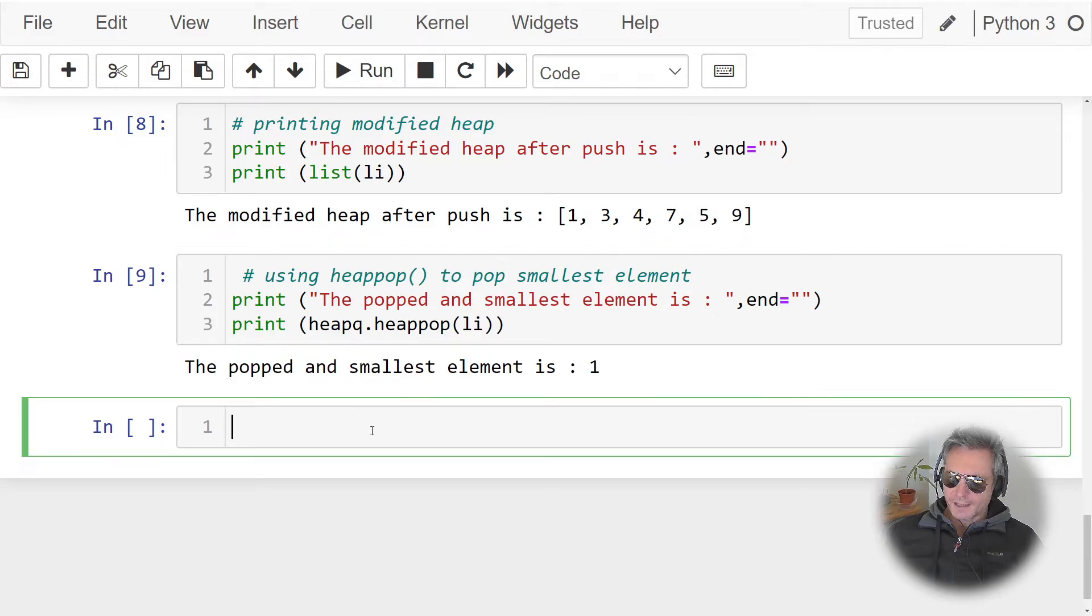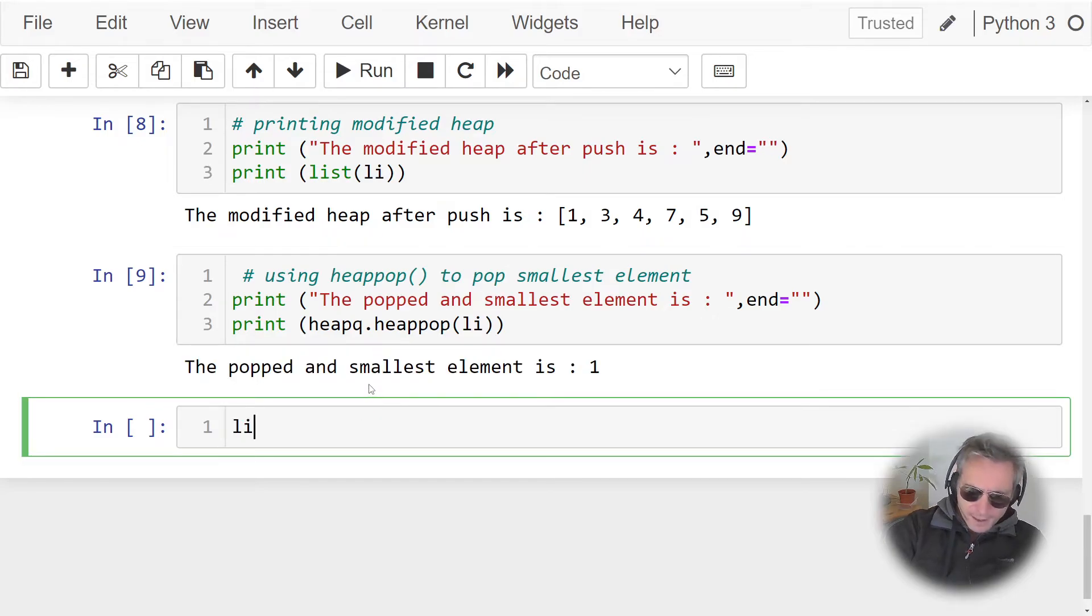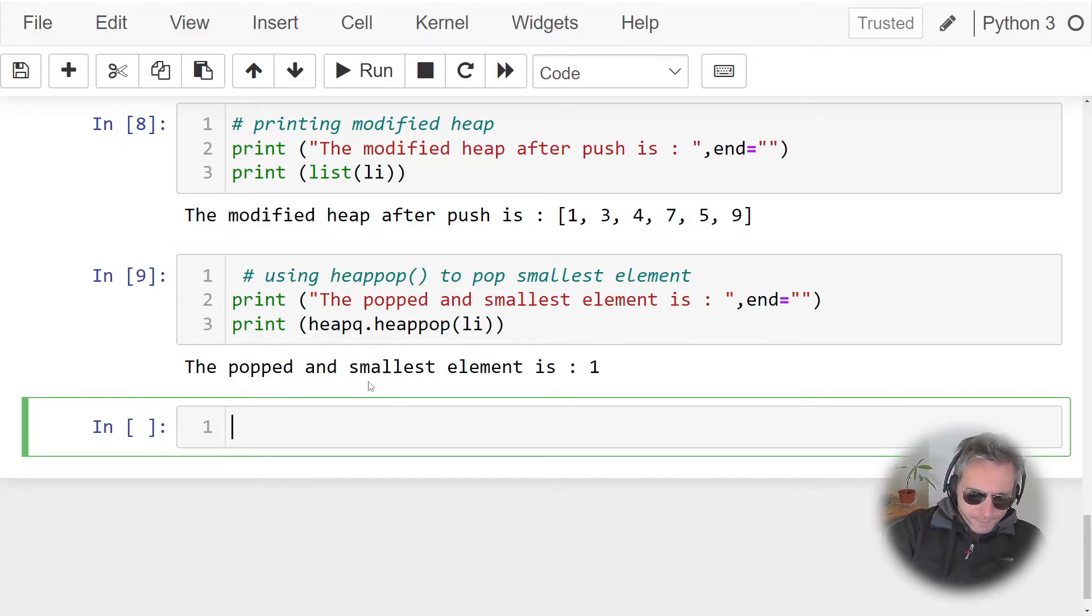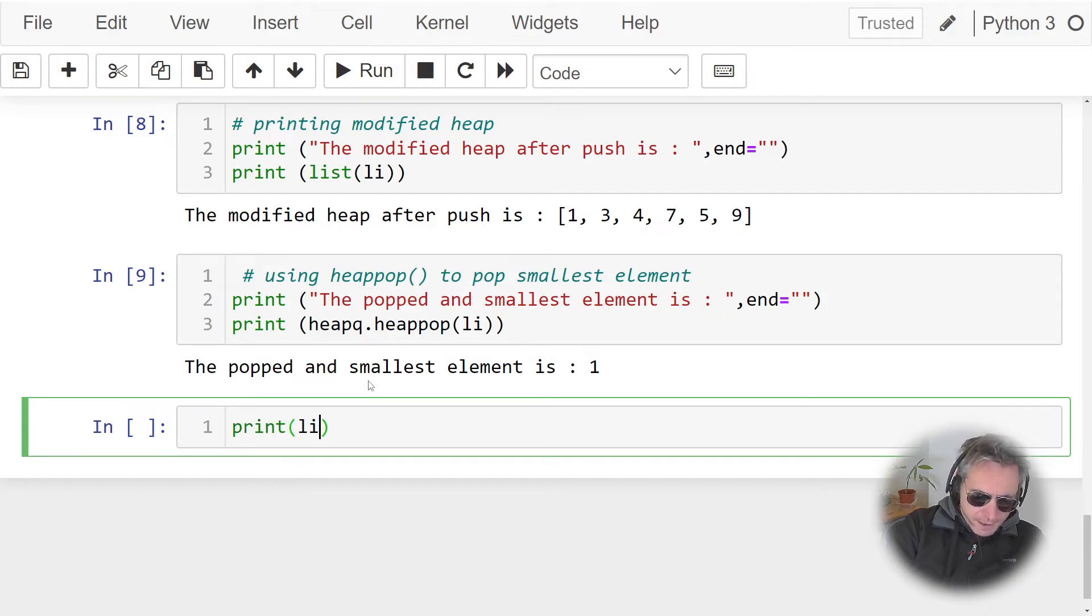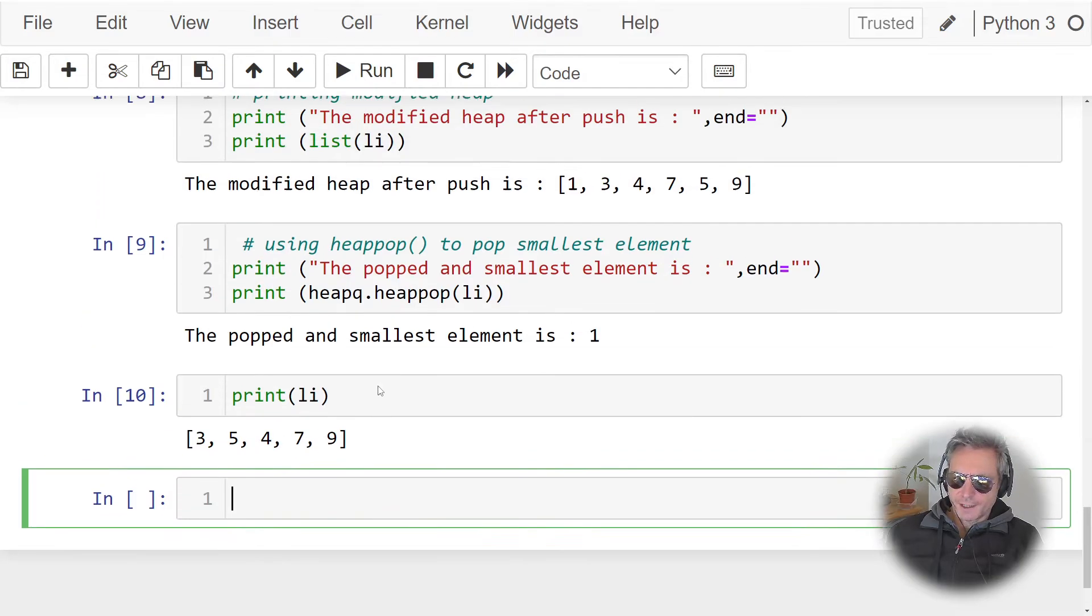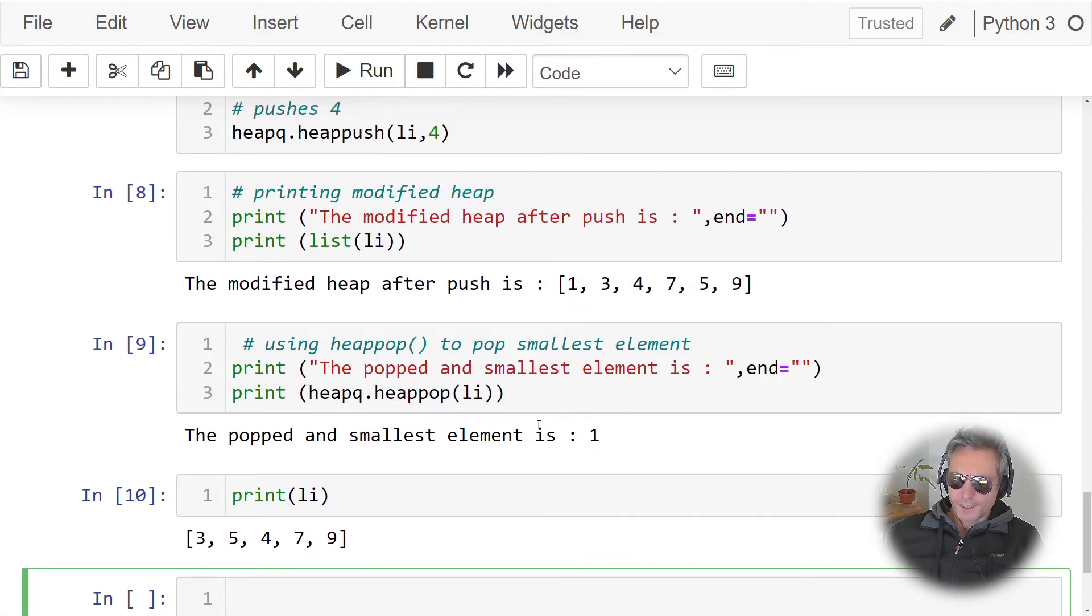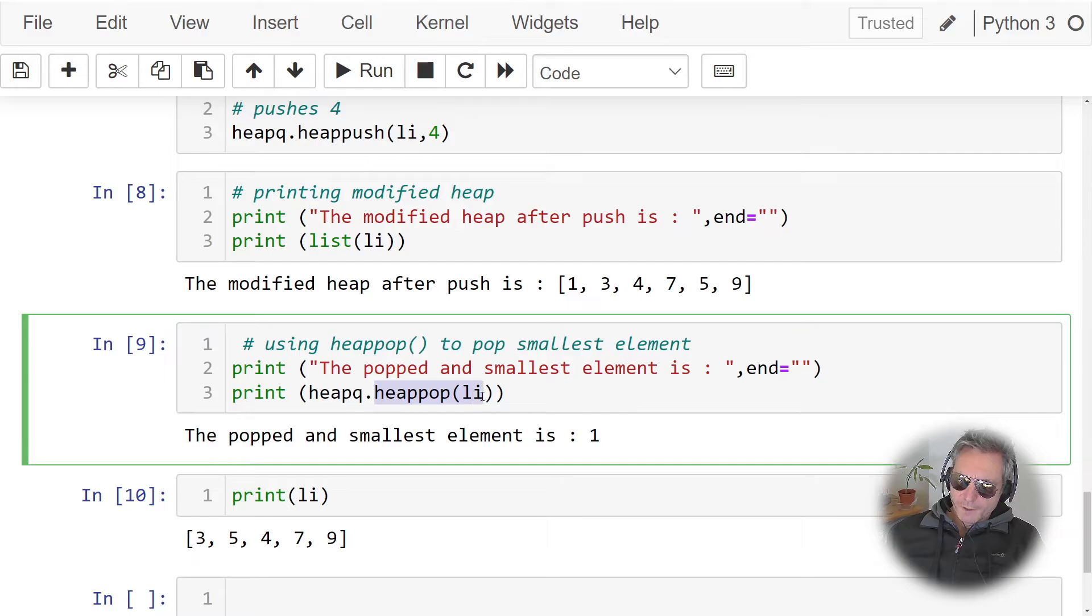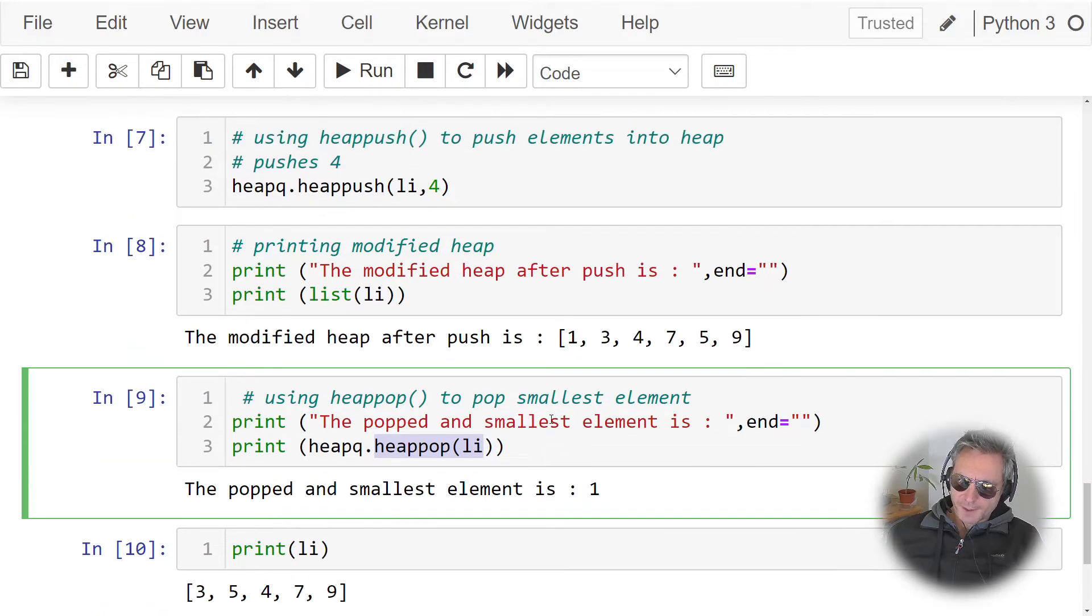And then if we just did li again from here, print li, run this, and you'll see we've just got 3, 5, 4, 7, and 9. One has been popped. So when you pop a heap by default you'll lose the smallest element.